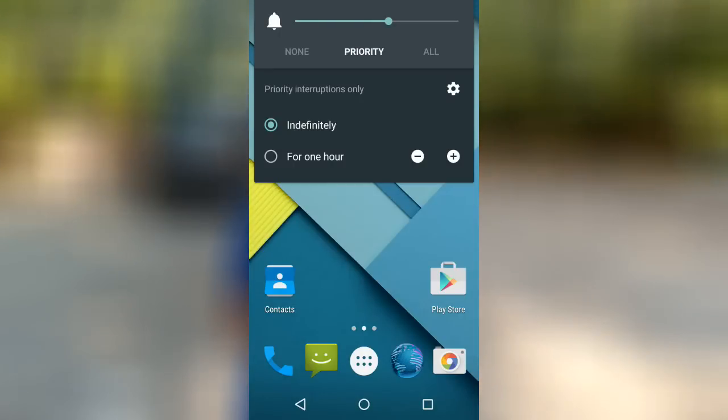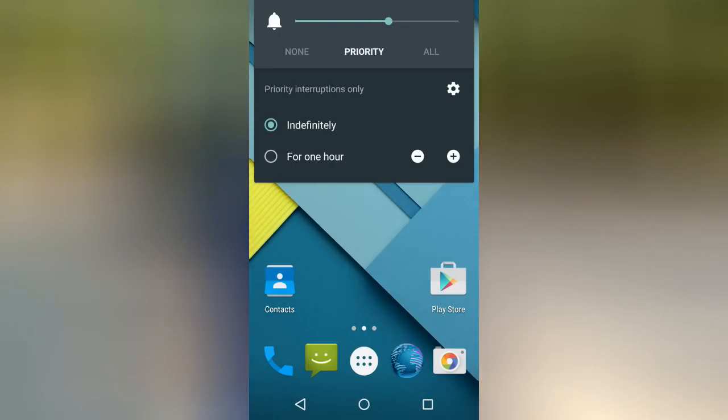The volume management on Lollipop is not as good as previous Android versions. There are three modes: a total ringer mode where everything works, a silent mode where nothing works — not even alarms — and a priority mode which prevents some notifications from notifying you. Most people use priority mode to turn off all notifications but keep alarms on. So what's the point of priority notifications in the first place?